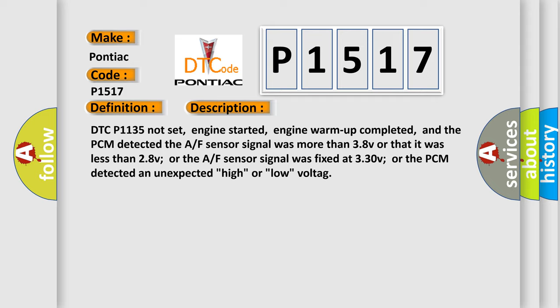DTC P1135 not set, engine started, engine warm-up completed, and the PCM detected the A/F sensor signal was more than 38V or that it was less than 28V, or the A/F sensor signal was fixed at 330V, or the PCM detected an unexpected high or low voltage.